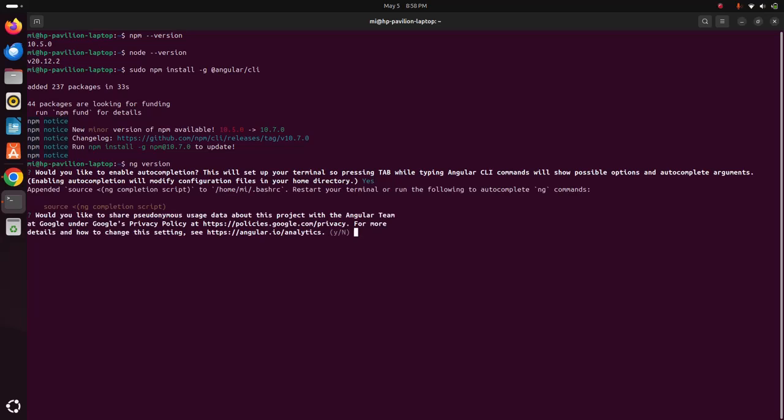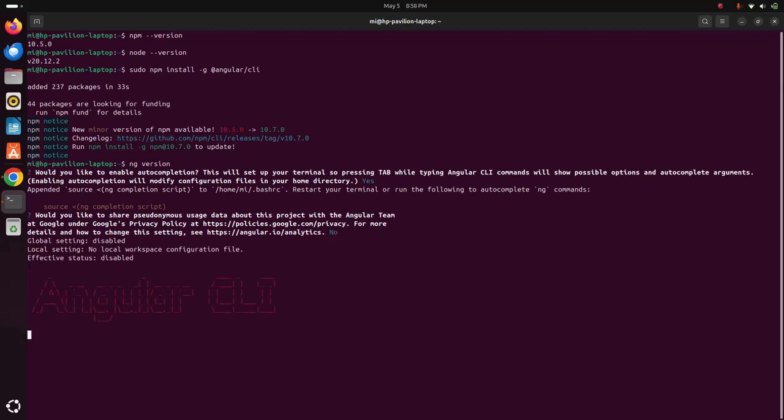Then you will be asked another question: would you like to share pseudonymous usage data about this project with the Angular team at Google under Google's privacy policy? If you want to share the user's data to the Angular team type y, otherwise type n and then hit enter.